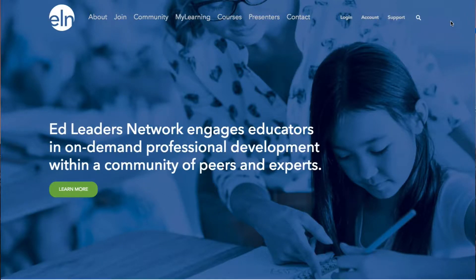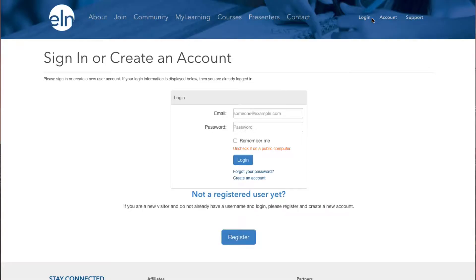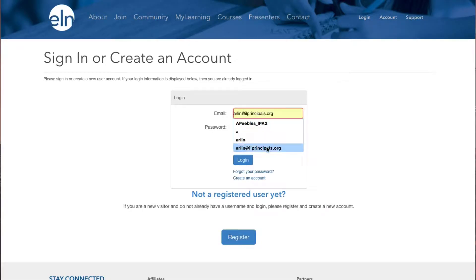To change any of your account information, including your password, click the account button in the top right of the ELN home page. You will be asked to sign in, and if you don't remember your password, you can click the Forgot Password link and reset it.